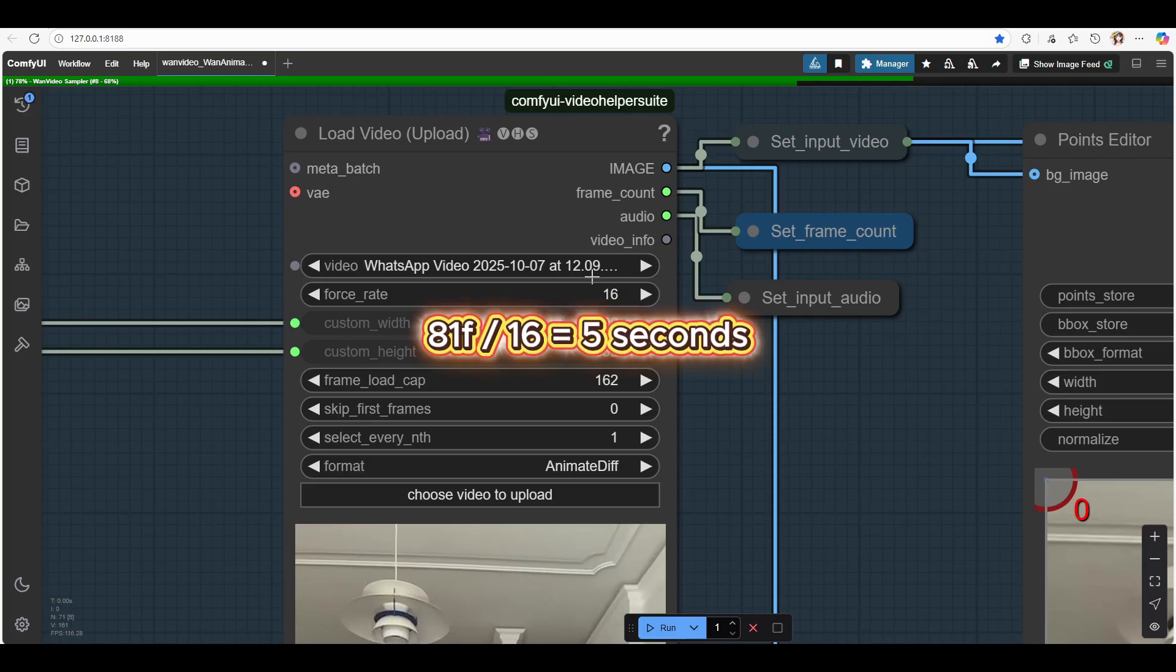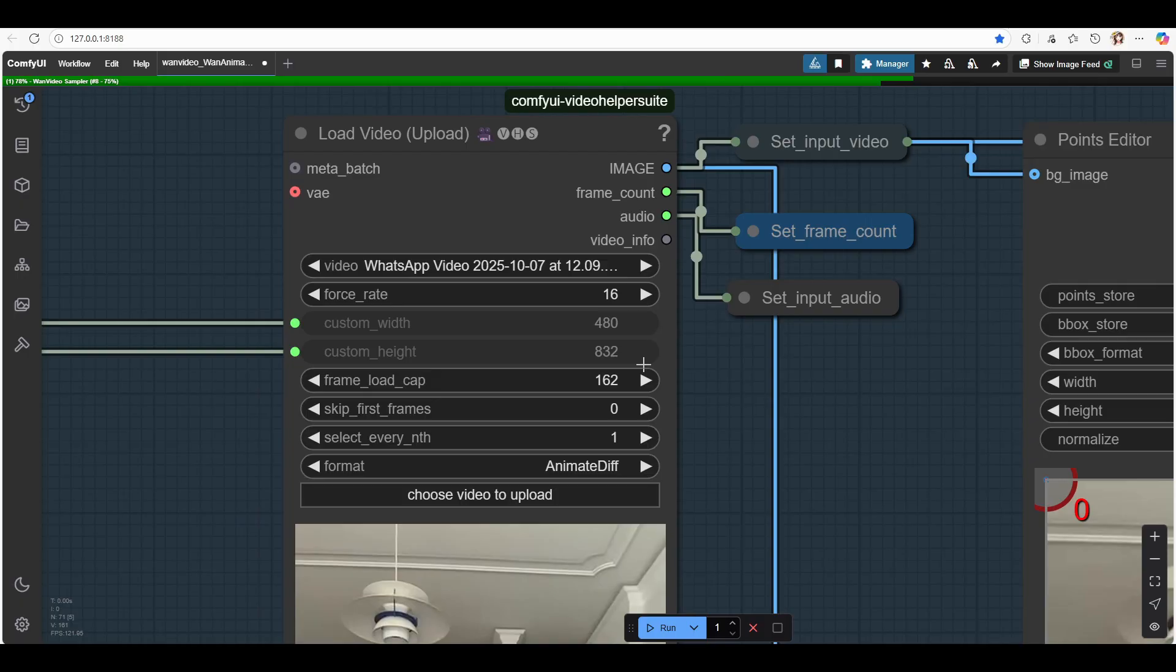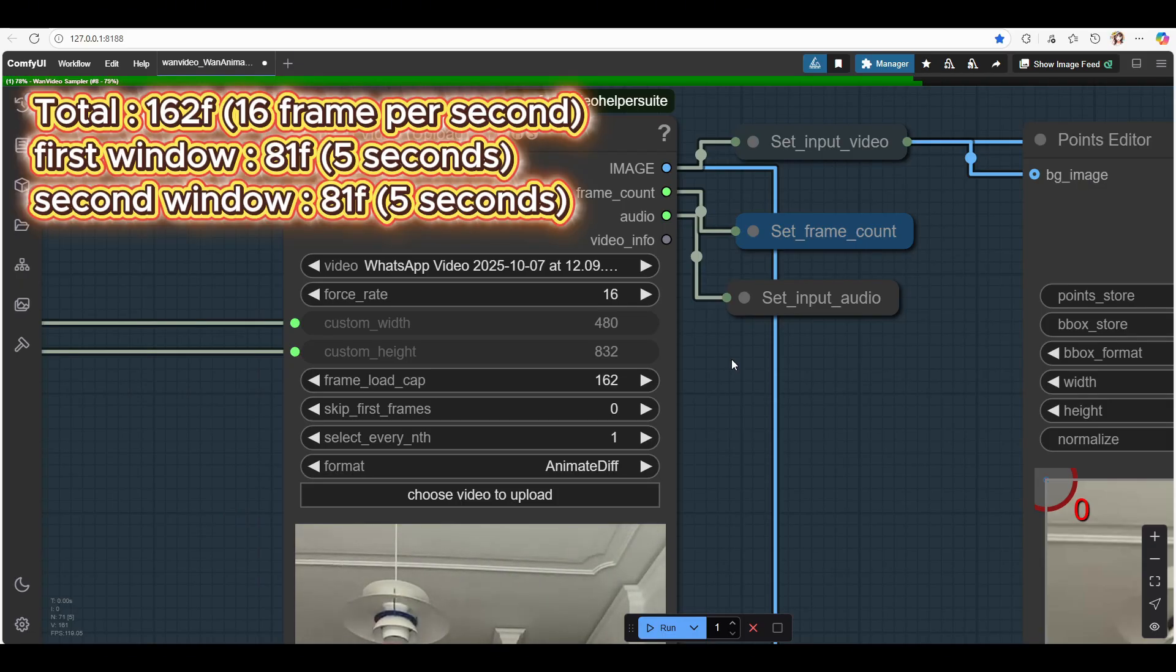If you're using 16 fps, then 81 frames divided by 16 equals about 5 seconds of video per run. If your video is shorter than 5 seconds, no problem, but if it's longer, things can get unstable when you try to generate more than 81 frames in one go. That's where the concept of Windows comes in.